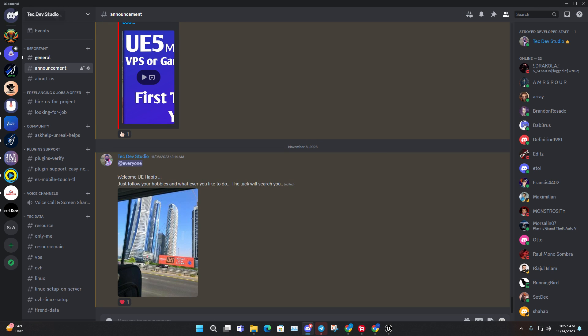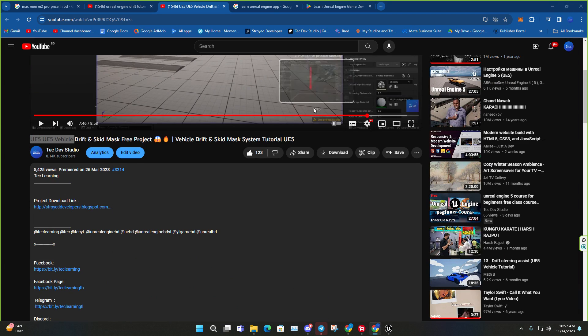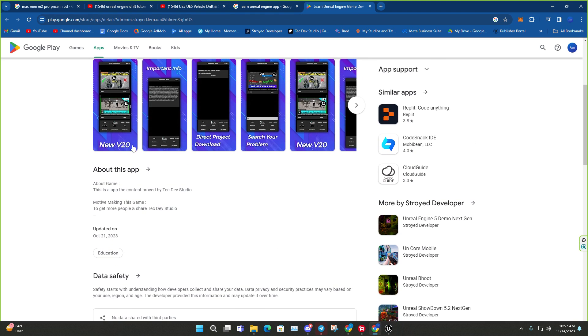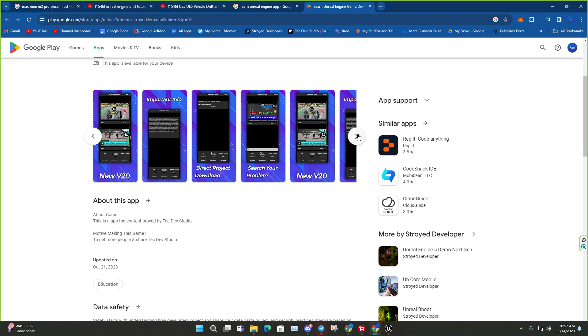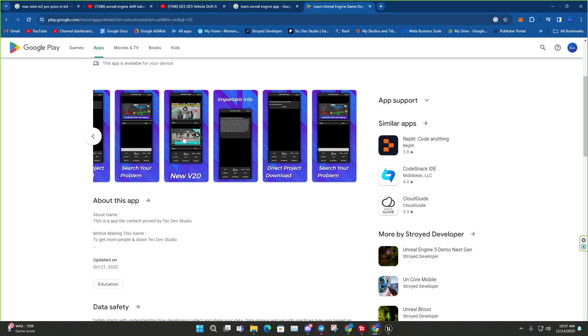You can also check our Learn Unreal Engine app which is available in Google Play Store. From there you can also directly download by Google Drive or mega link. It's our official app.